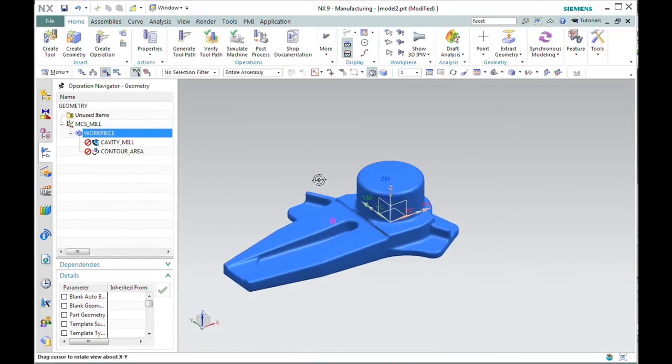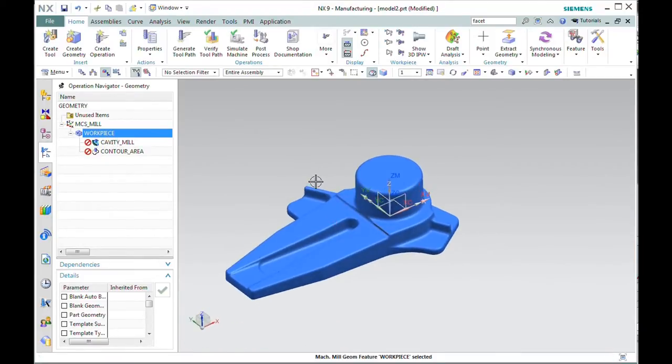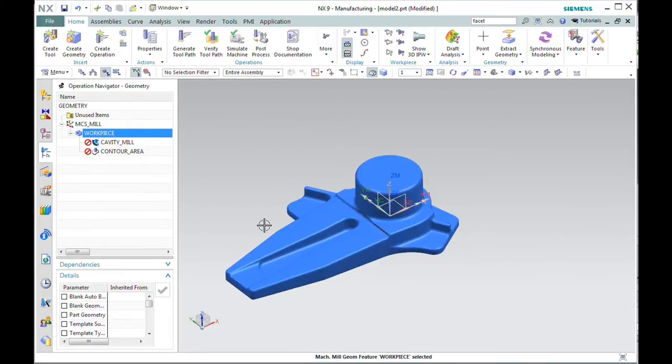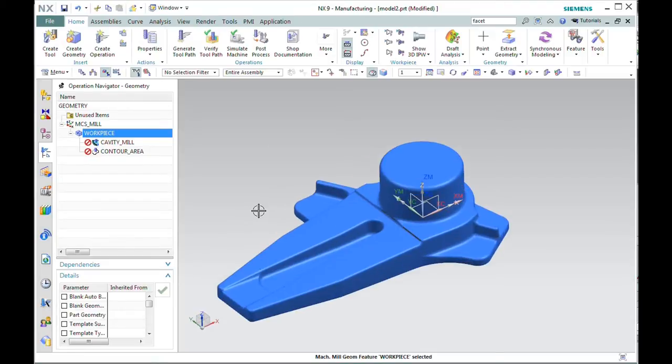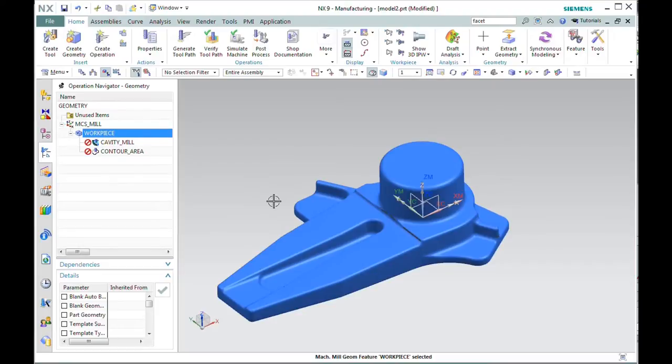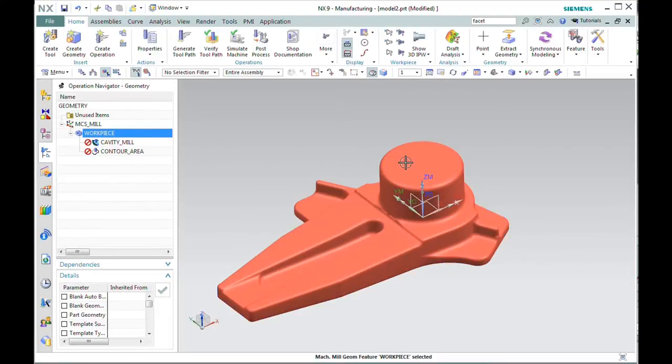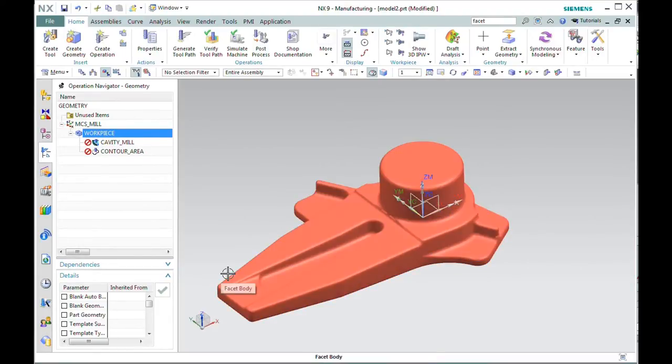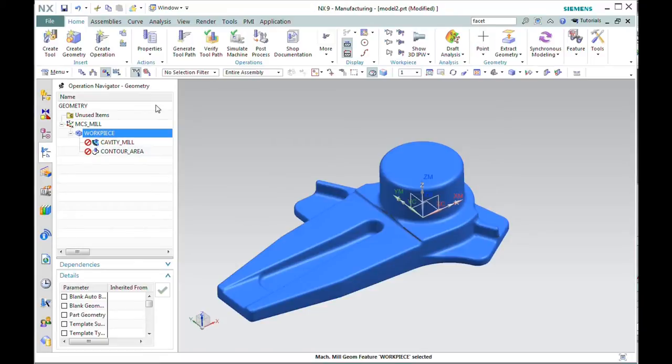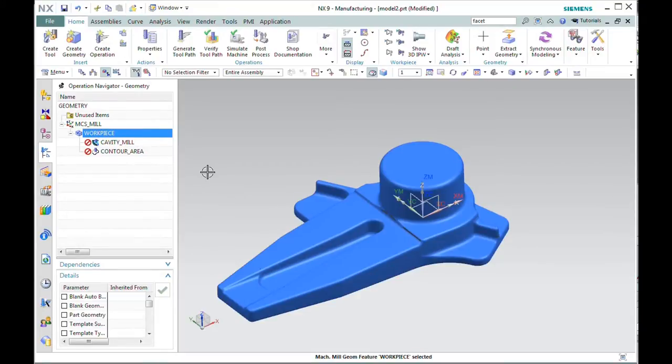When you machine facet bodies, you've got to think about things a little differently. There are no individual surfaces that you can select, so if I grab just a straight three-axis machining algorithm and point it at this body, it's going to try and machine anything it can reach with the tool. So I've got to be careful about techniques I use to constrain the tool motion to particular areas of the body.